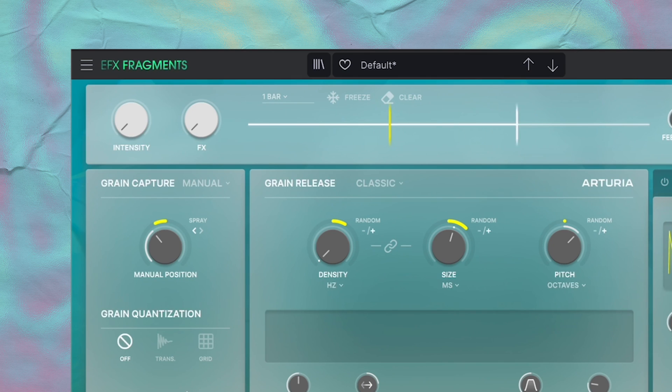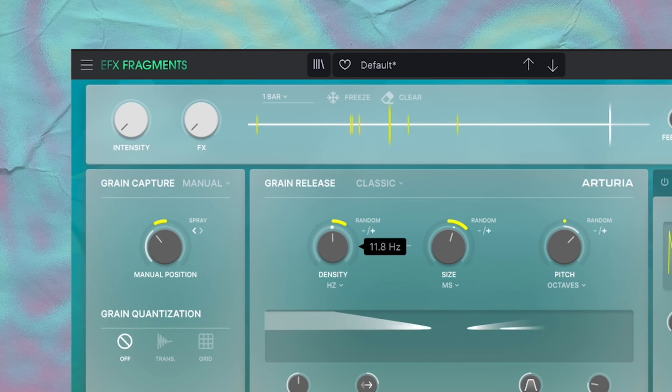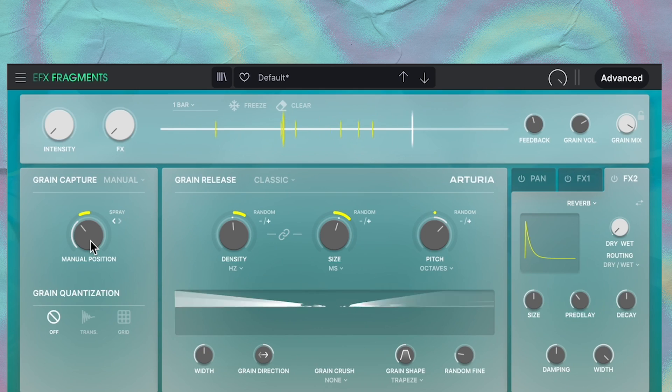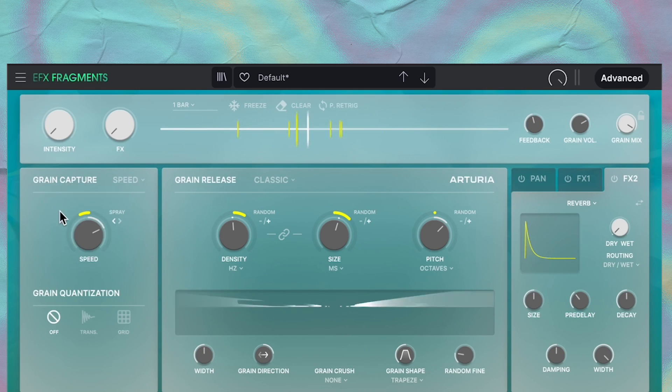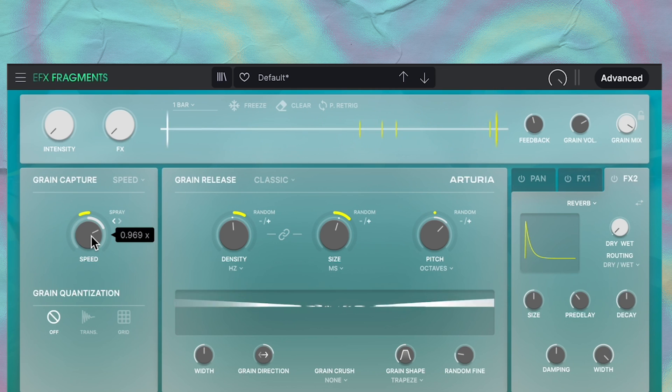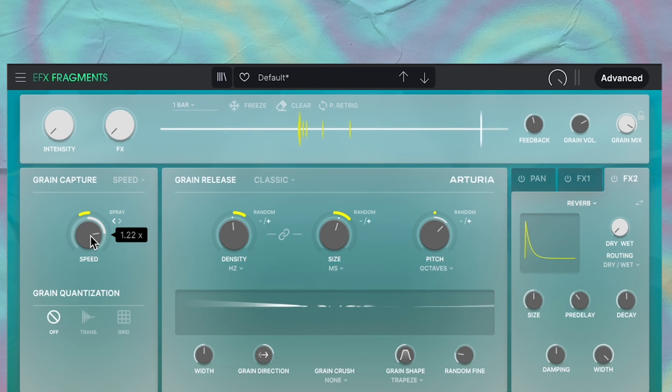And there's also these grain quantization controls. I find that they're more of like an advanced kind of controls, so I'm just going to skip them. If you want to learn about these controls, any control that I skip, Arturia has a full walkthrough that I link below as well that you can check out. But whenever I use Fragments, I like to have it on grain capture speed. I just feel like it's a mode that works really well for me, and I'm going to set the speed to around here.